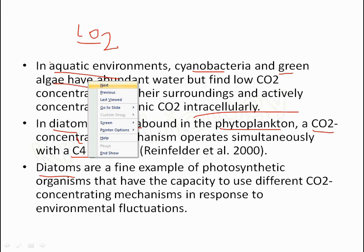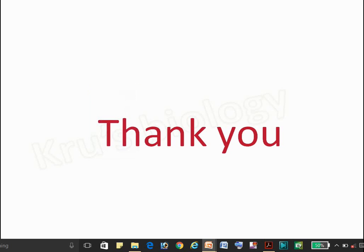Thank you friends for watching this video. If you like our videos, please hit the like button and subscribe to our channel. Thank you.